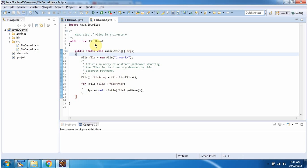Here I have defined the class fileDemo2. It has a main method. Inside the main method, I have created a file object. In the file constructor, I am passing the work directory. Then I am calling the listFiles method of the file object. This method returns a file array. This file array contains file objects which are present inside this work folder. Then using a for-each loop, I am getting each file and displaying the name.